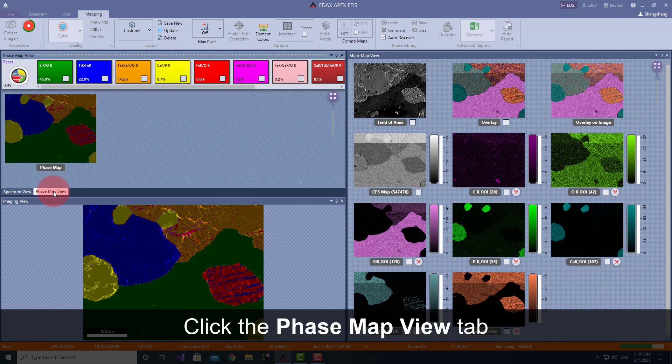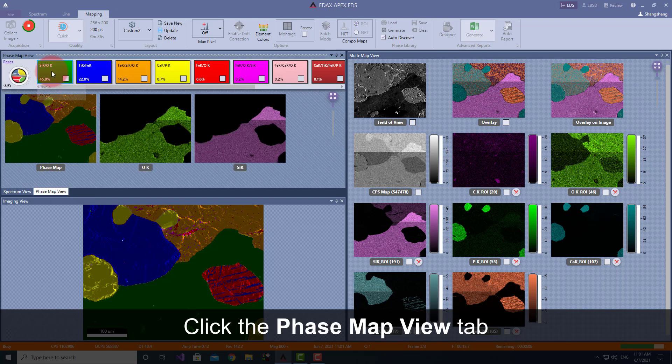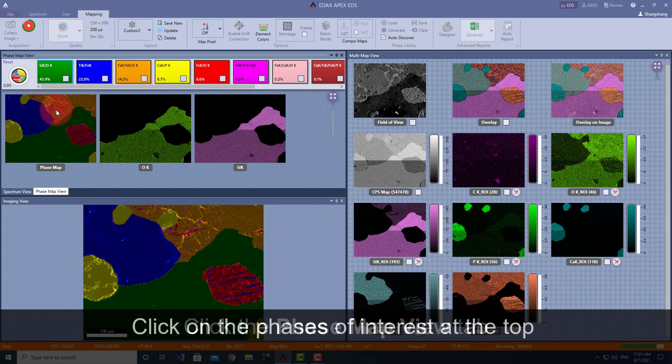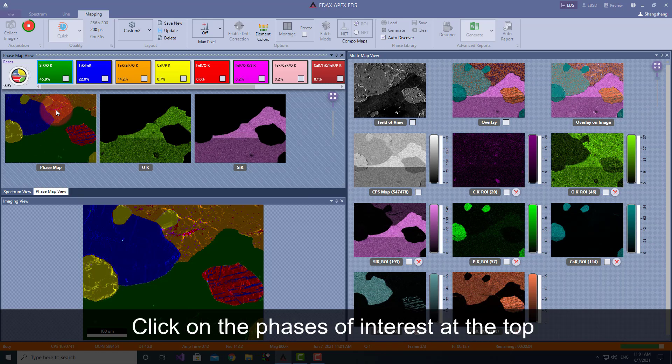Click the Phase Map View tab, and individual elemental maps from each phase can be viewed by clicking on the Phases of Interest at the top.